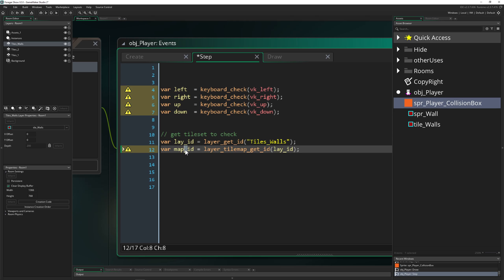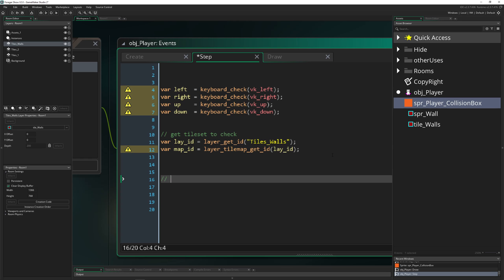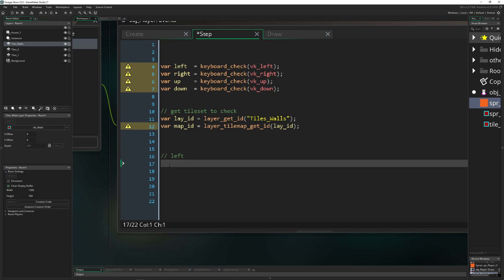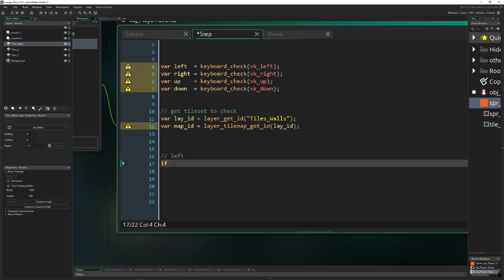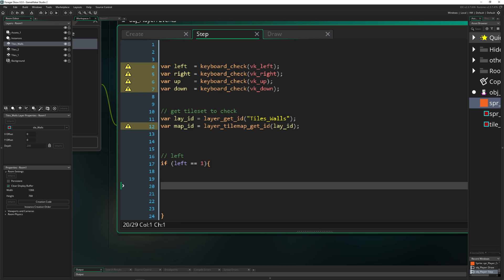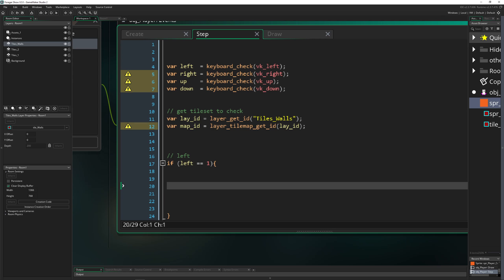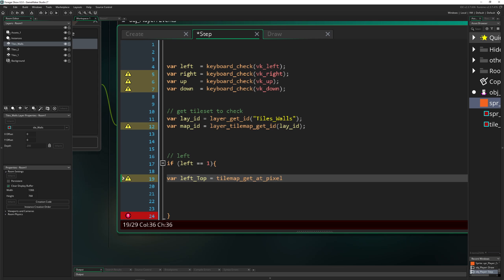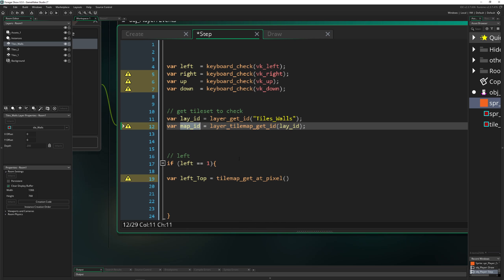Now we can use this information to check for collisions. I'll do this for the left direction first — once you see it once, you can apply the same pattern to all other directions. We say: if the 'left' input is 1, then we check for collisions. We store results in variables — 'left_top' and 'left_bot' — for the top and bottom points on the left side. We then call tilemap_get_at_pixel, passing the tilemap ID we just got, and the X position as bounding_box_left.